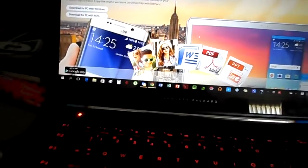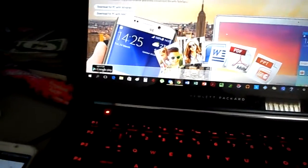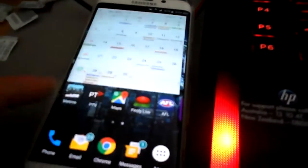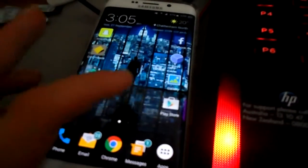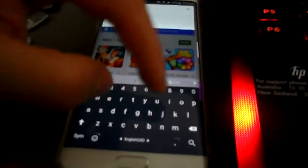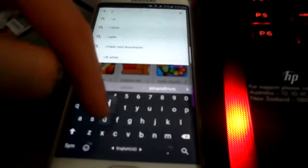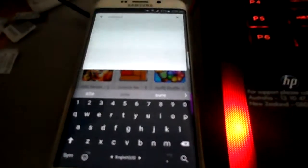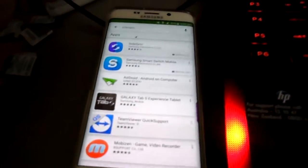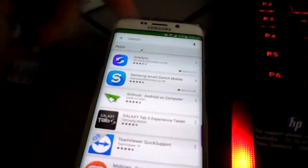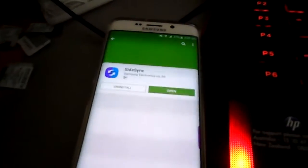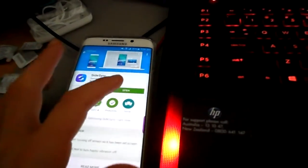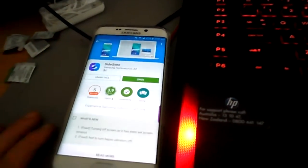You want to go to your Google Play Store and install the SideSync app. Just search for it, SideSync. Here you go, I have already got it installed. Install it and open it.